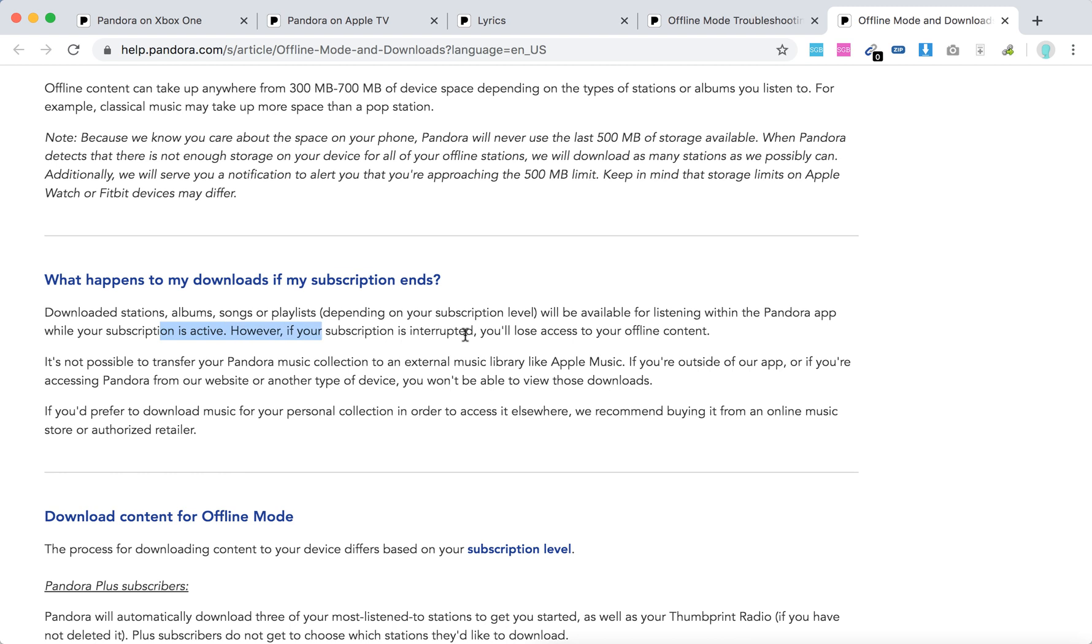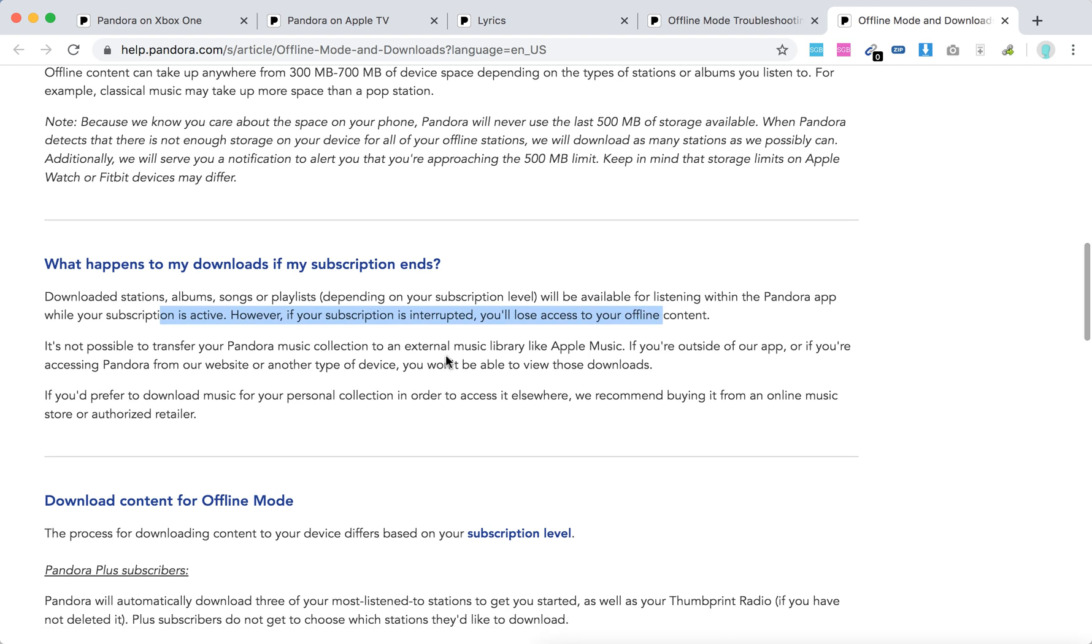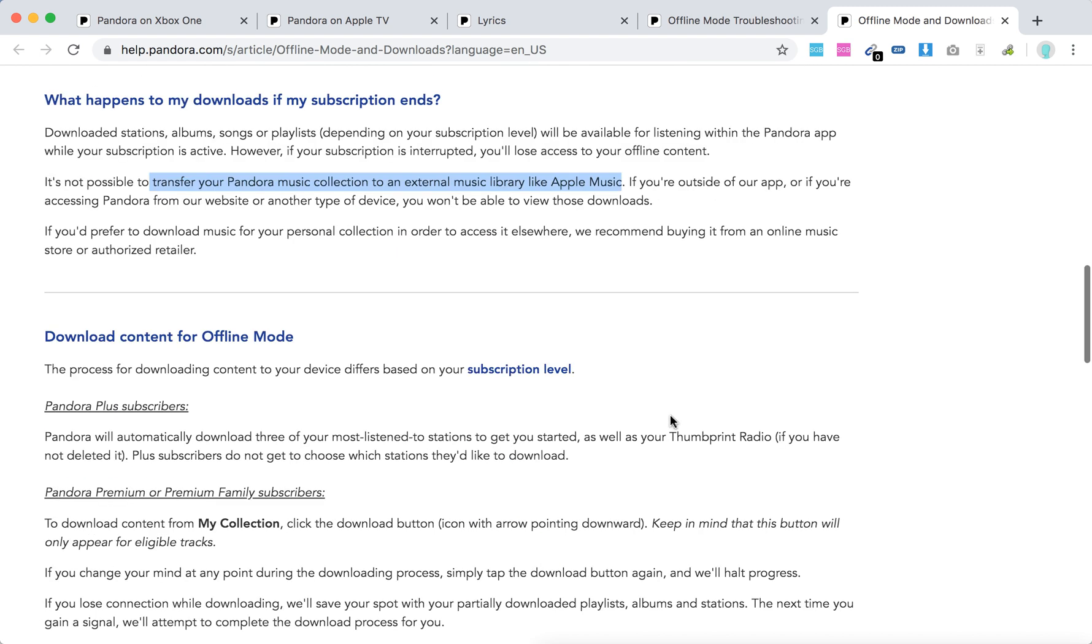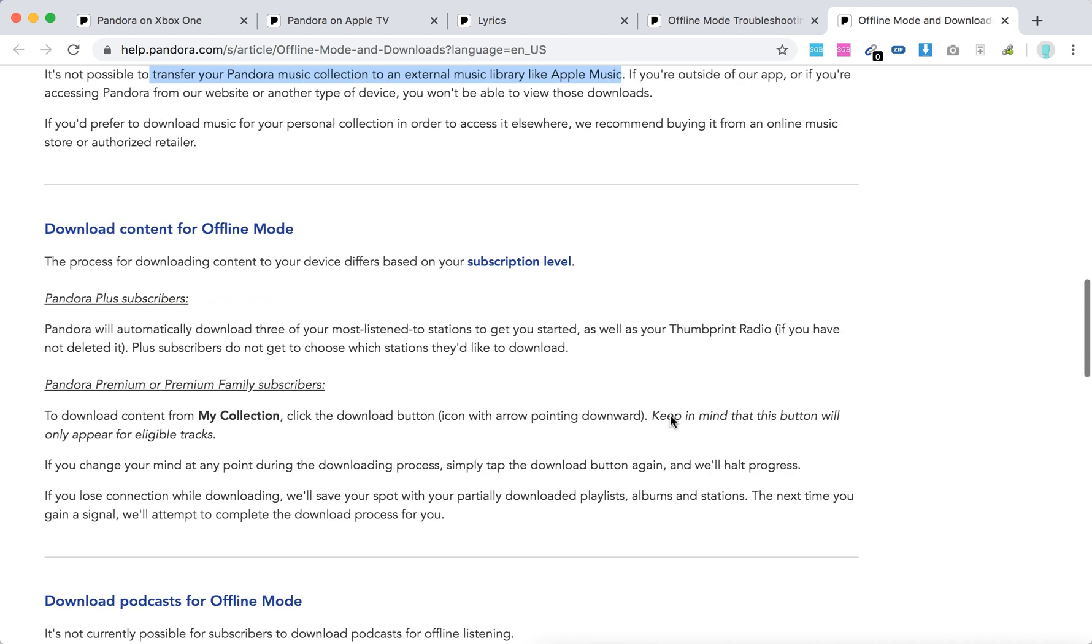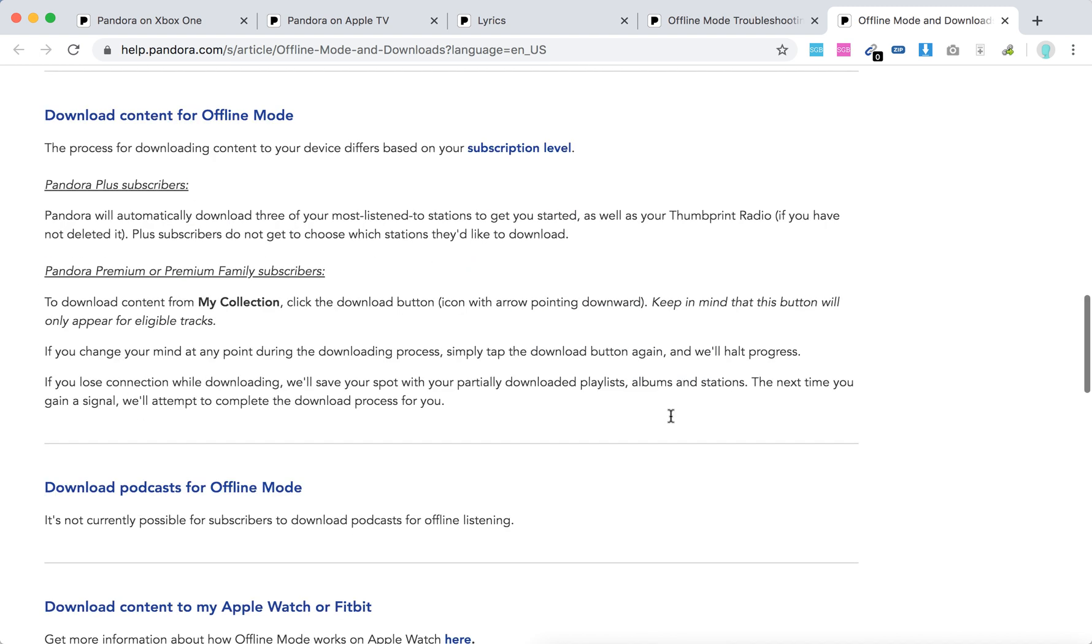If your subscription is interrupted, you will lose access to offline content. It's not possible to transfer your Pandora music collection to an external music library like Apple Music.